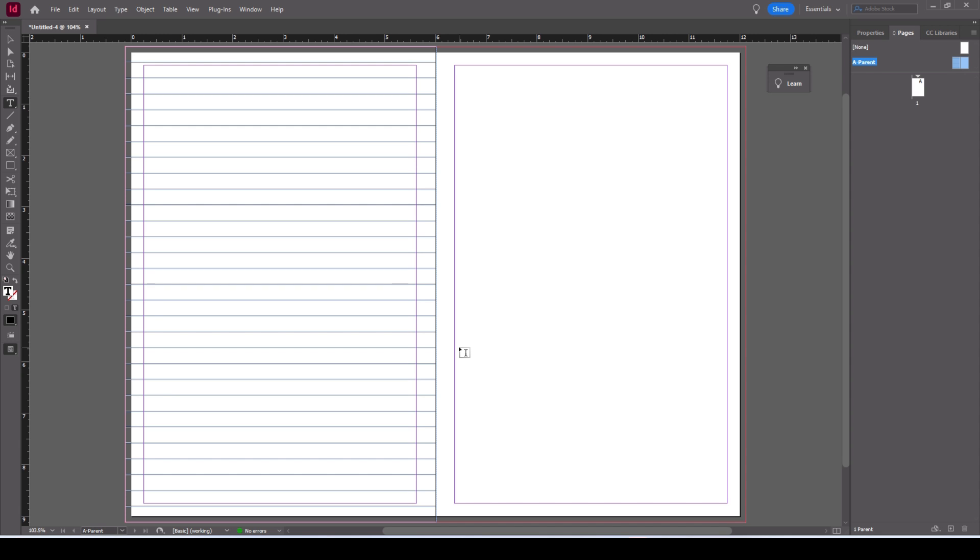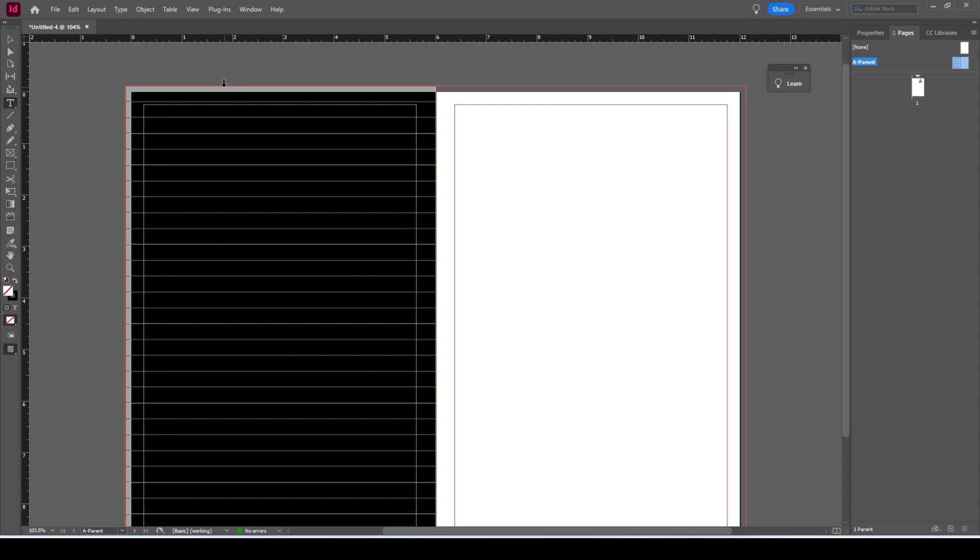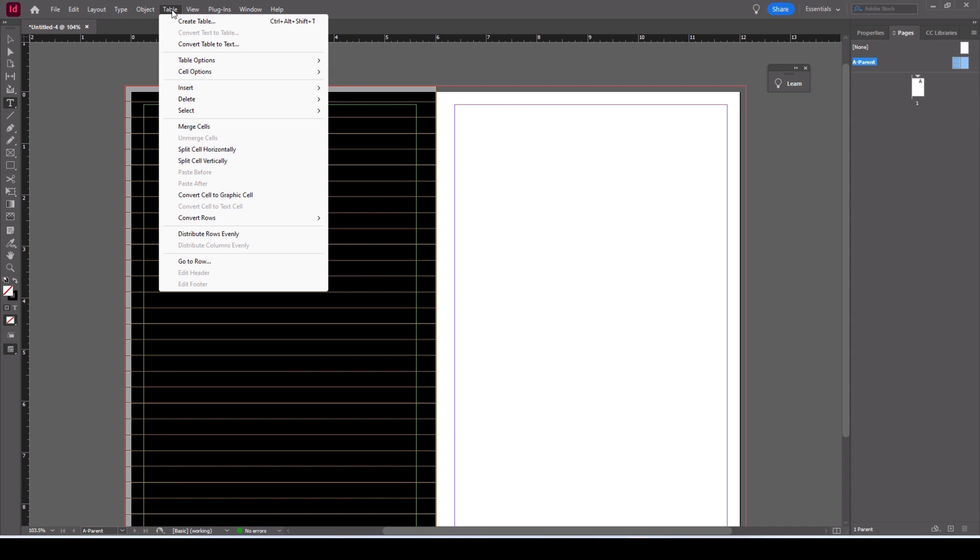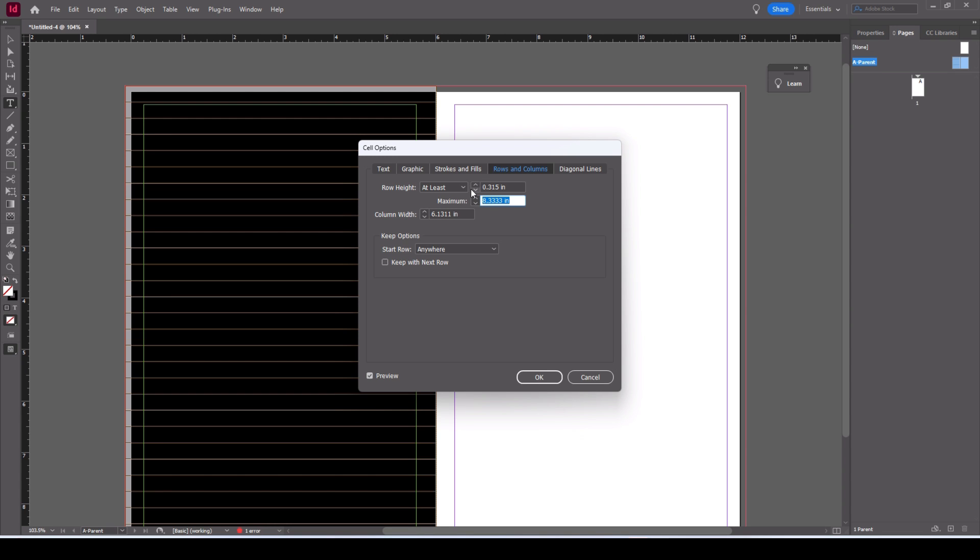The next thing to do is to actually set up the size of the cells. Do that by selecting all of the rows, table, cell options, rows and columns. Now I want this to be 8 mil. It's in inches but if you type in millimeters it's fine, it converts it. I want the row height to be exactly 8mm, 0.315.